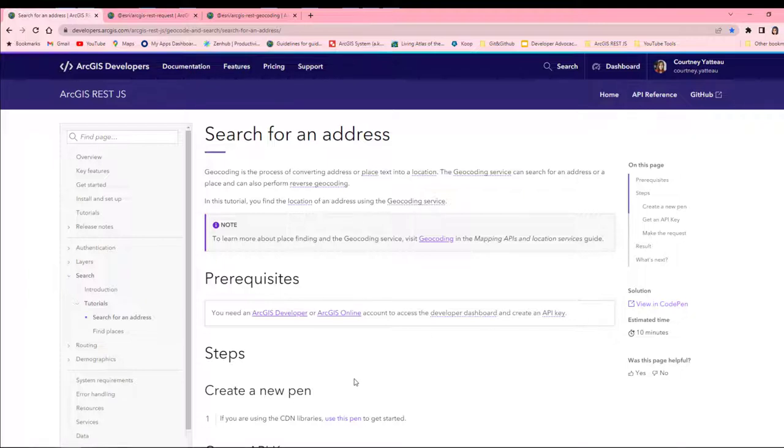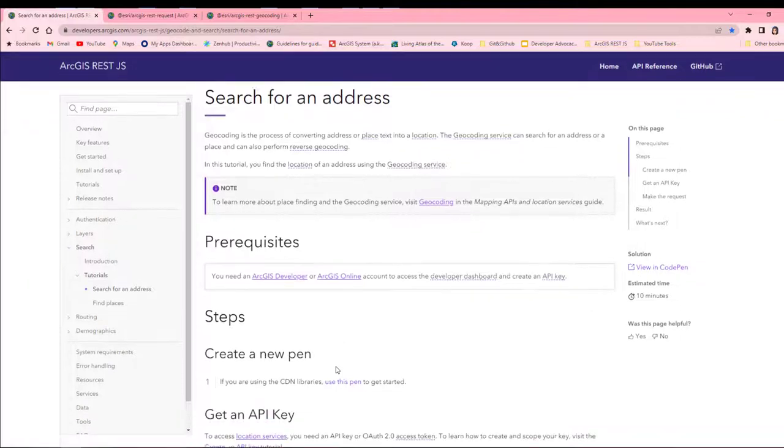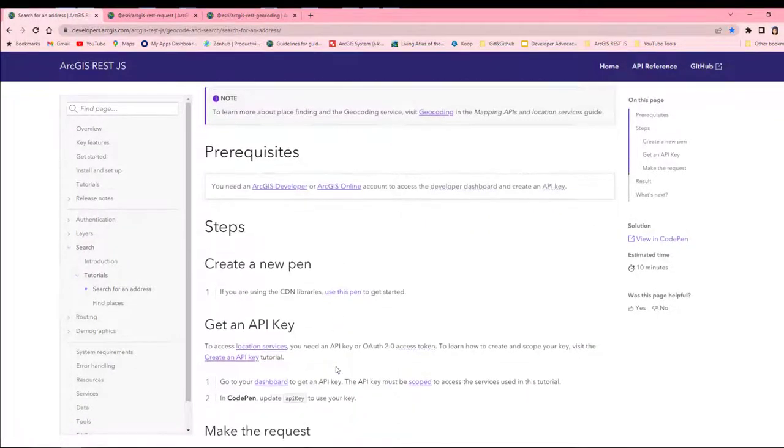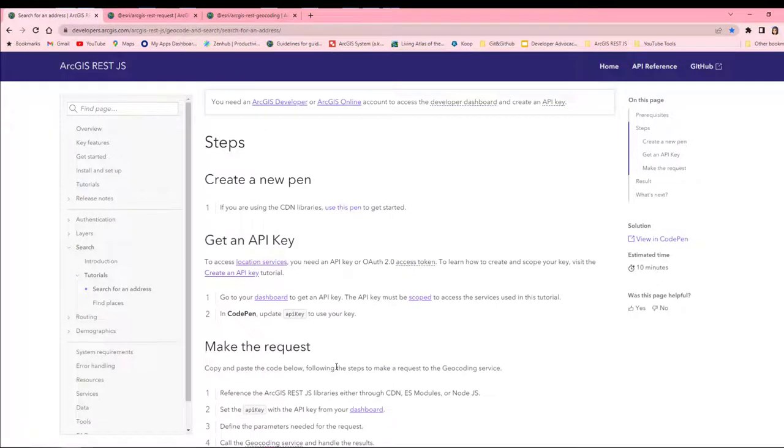Now, before I can use the location services, I'll need an ArcGIS account and a way to authenticate requests. I'll do so using an API key. To learn how to create and use an API key, check out the video in the top right.